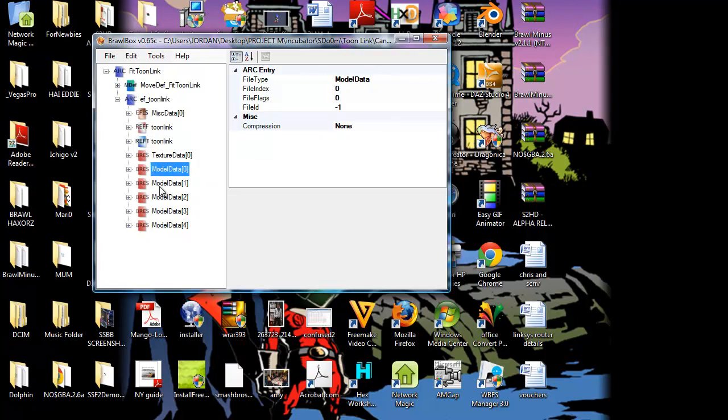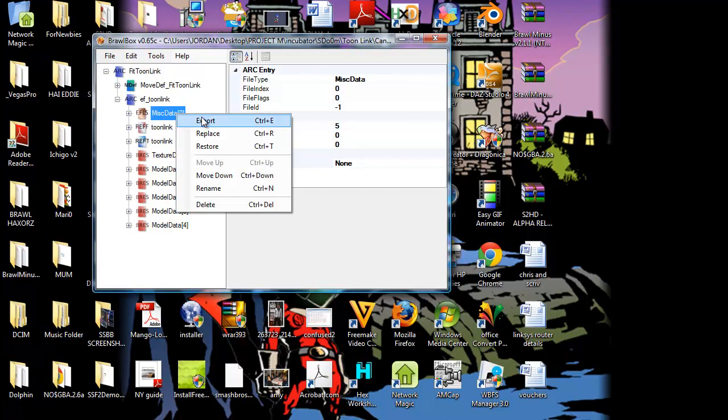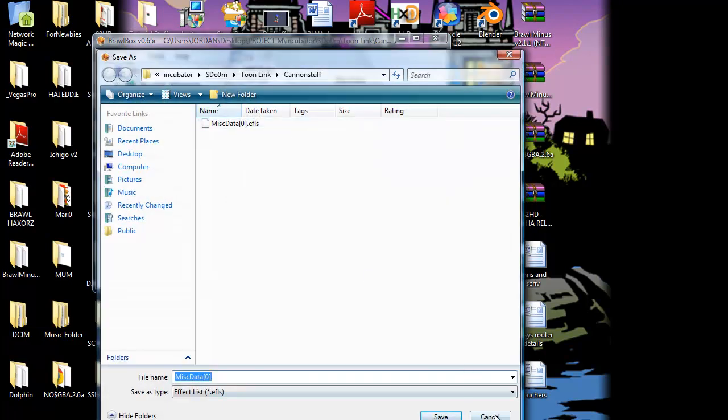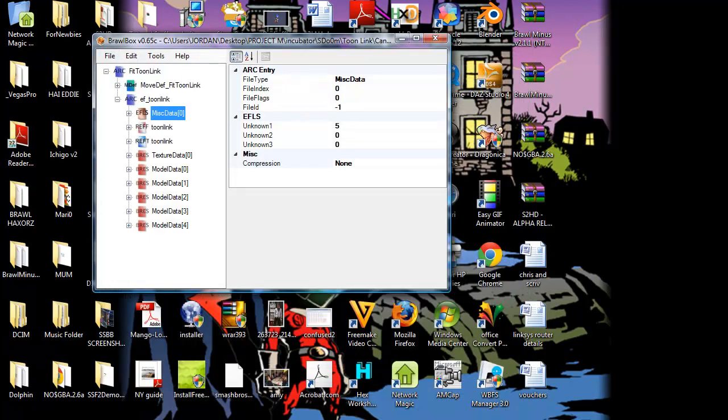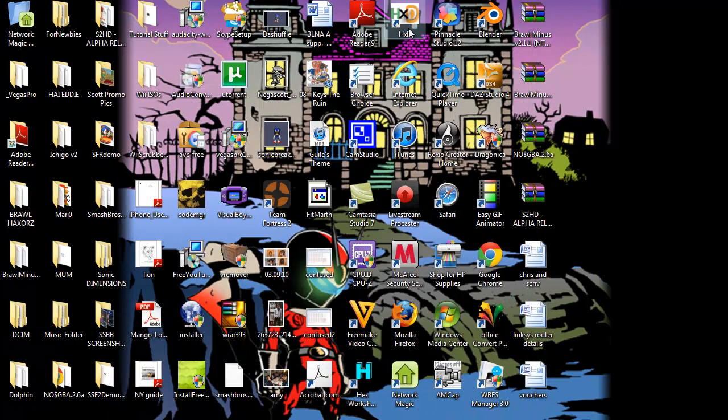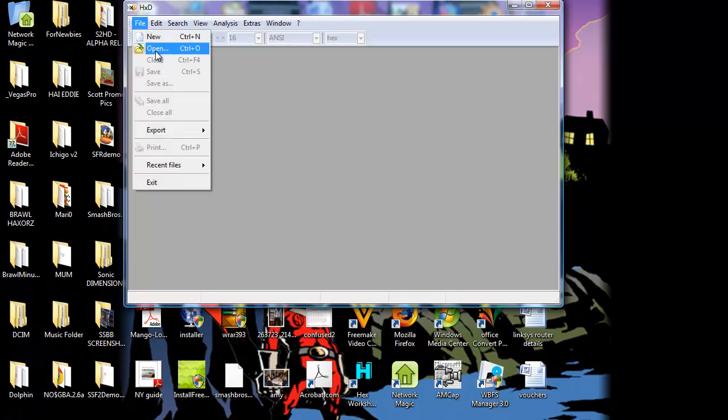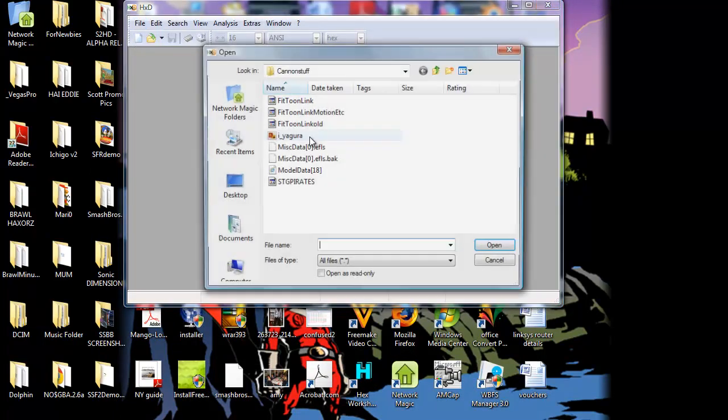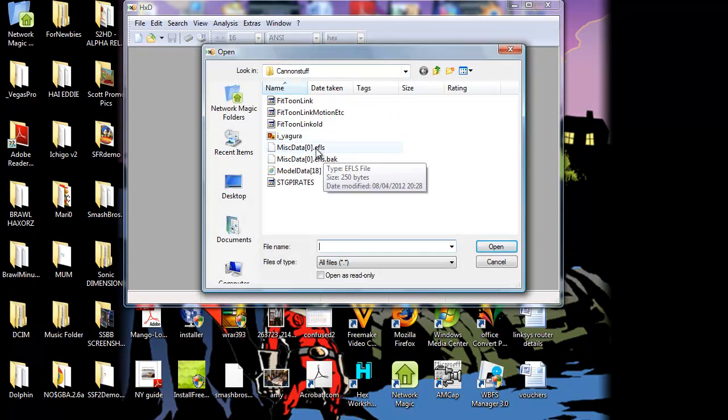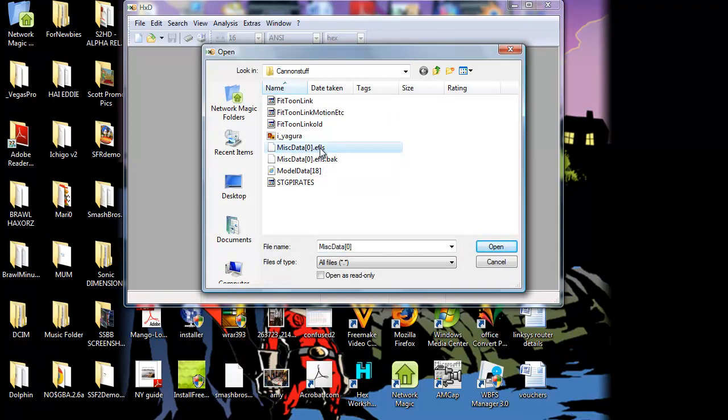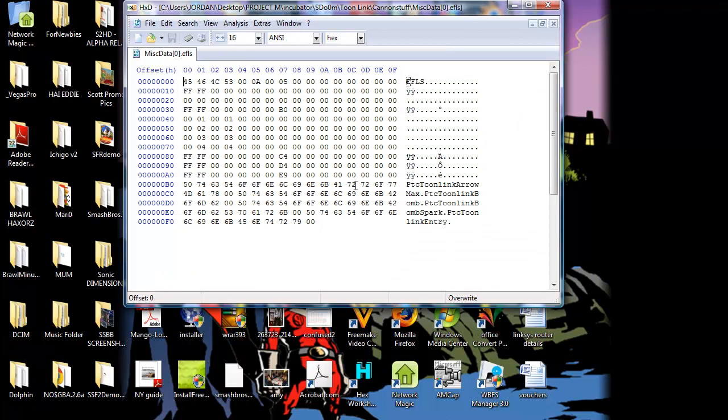So what we're going to do is add a new Bres model file. But first, we need to edit the EFLS file. So we export that. I already have here, so I don't need to again. And we'll minimize Brawlbox for now. Now let's open HXD or the hex editor that you want to open up. And let's go to the EFLS file that we just exported.